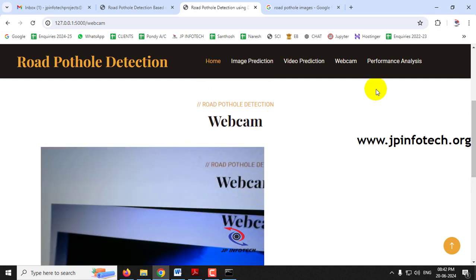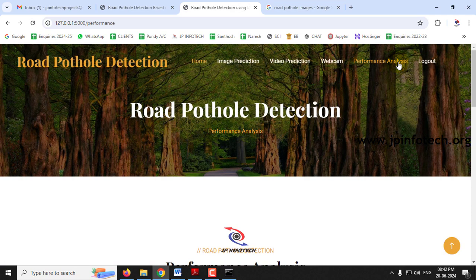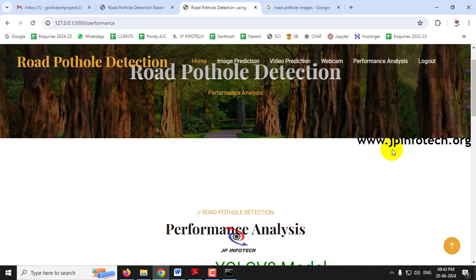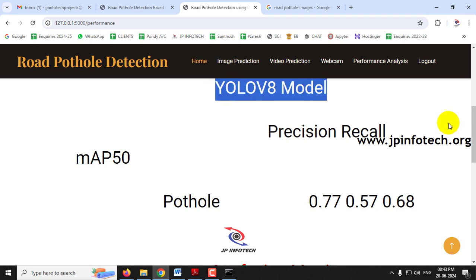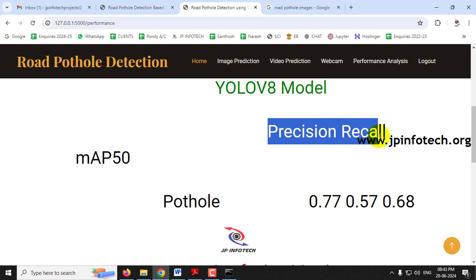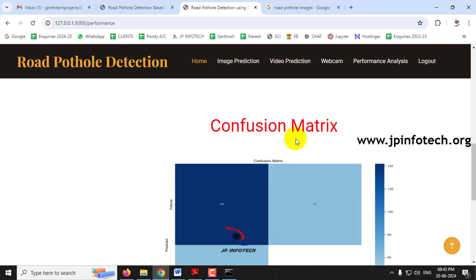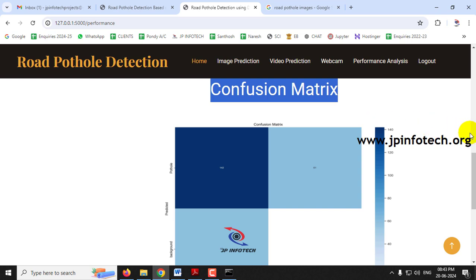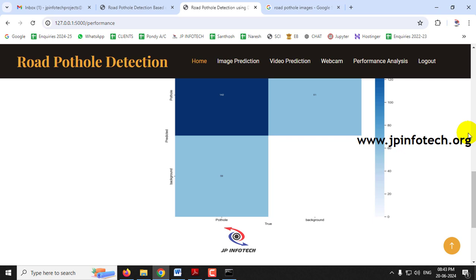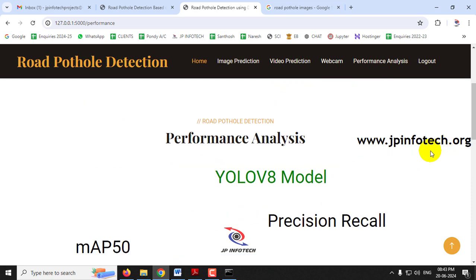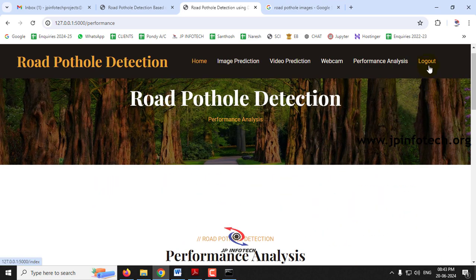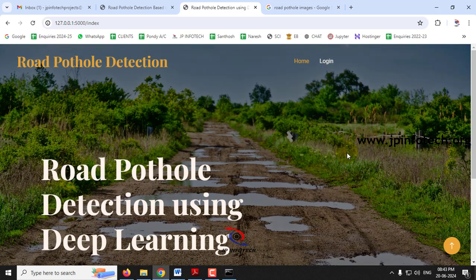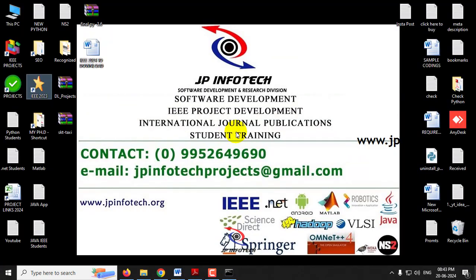After completion of the webcam prediction, we move to the performance analysis part. Click the performance analysis menu — it will navigate to the performance analysis page. Here we have the performance analysis parameters for the YOLO V8 model: precision, recall, and mAP50 values. We also have the confusion matrix with predicted versus true labels, containing pothole and background as the classes. Now let me log out. This is all about the project Road Pothole Detection using Deep Learning — thank you for watching.